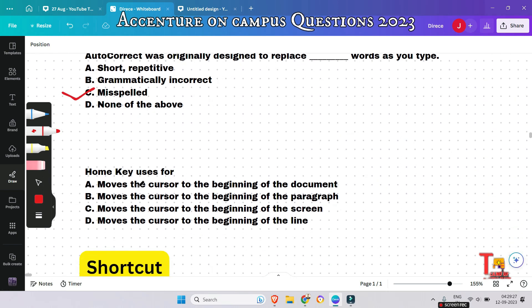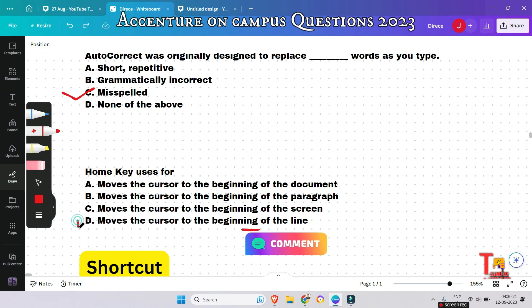The Home key is used to do what — moves the cursor to the beginning of the document, beginning of the paragraph, beginning of the screen? The correct answer is: moves the cursor to the beginning of the line. When you press the Home key, the cursor moves to the starting point of the line you are typing on.